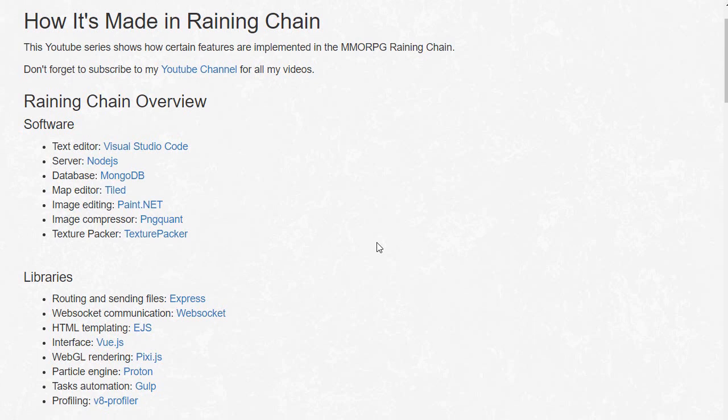First of all, this series will be aimed towards more advanced programmers - people who have already a quite decent video game and they want to improve it and they don't really know how to implement certain features. This will be for those type of people.